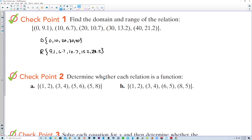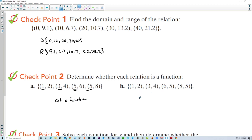Determine whether each relation is a function. If the x's repeat, it is not a function. Here the x's repeat, so that is not a function. For the set {1, 3, 6, 8} — the x's do not repeat, meaning there is only one output for each unique input, so this is a function.